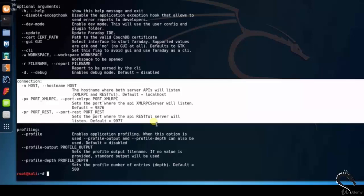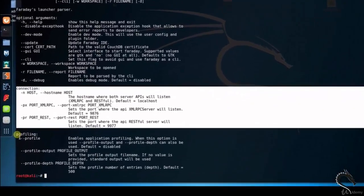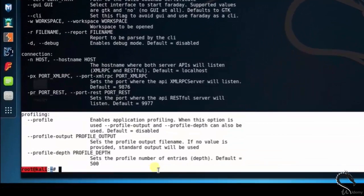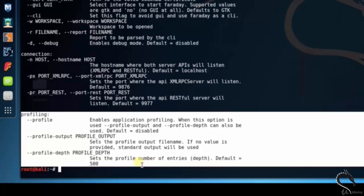Port underscore XML-RPC sets the port where the API XML-RPC server will listen and so on. Profiling option --profile enables application profiling. When this option is used --profile-output and --profile-depth can also be used and so on.